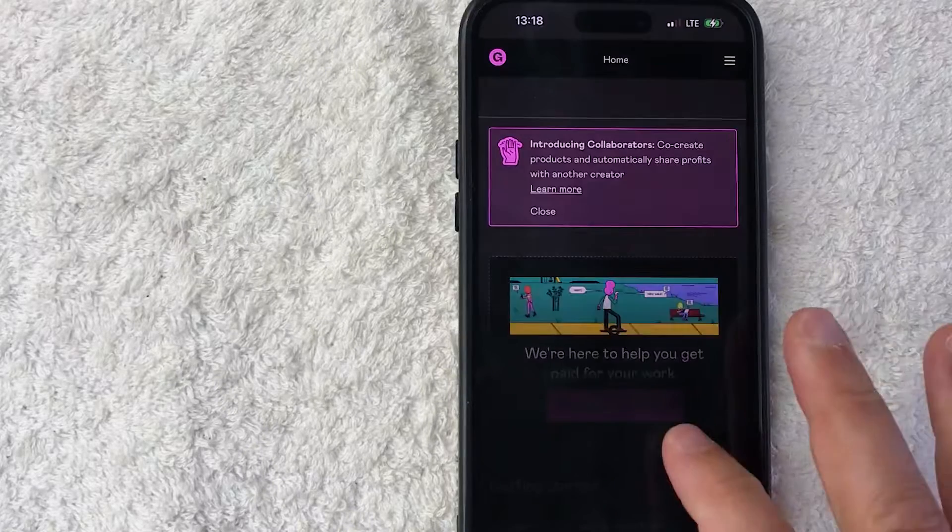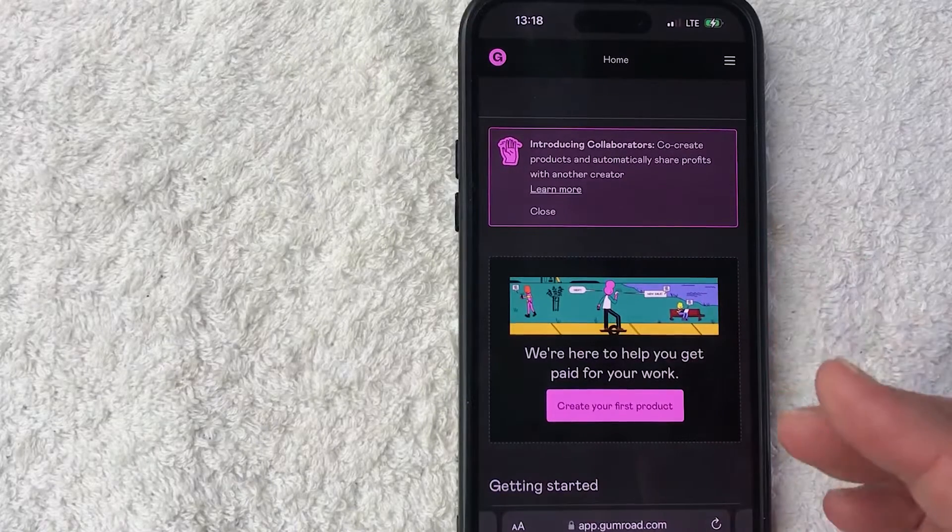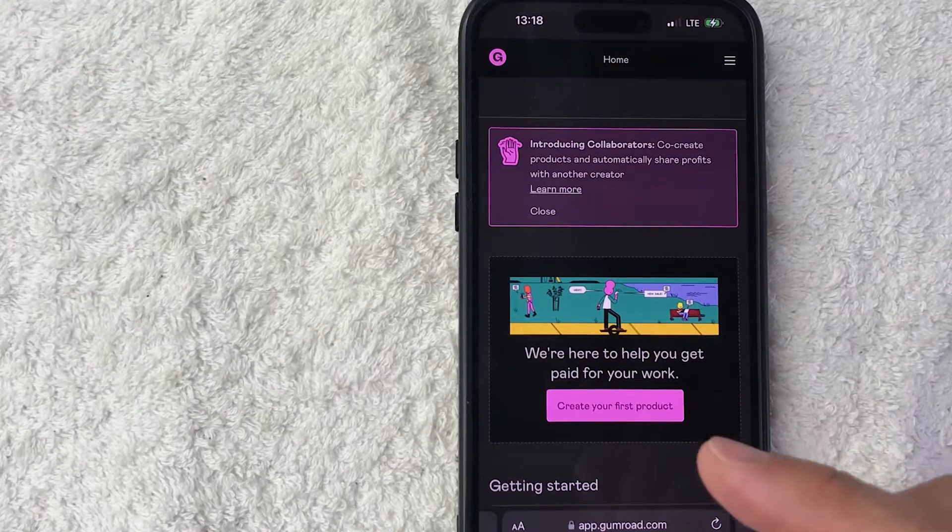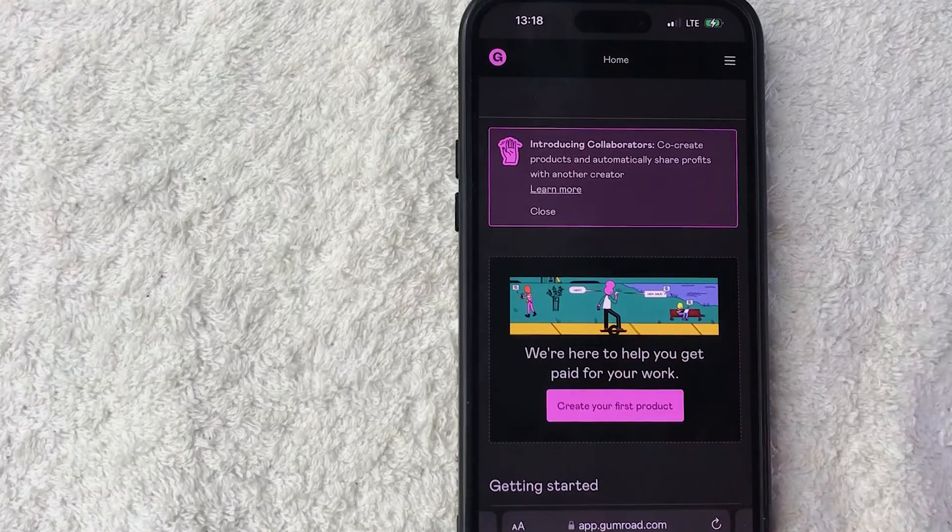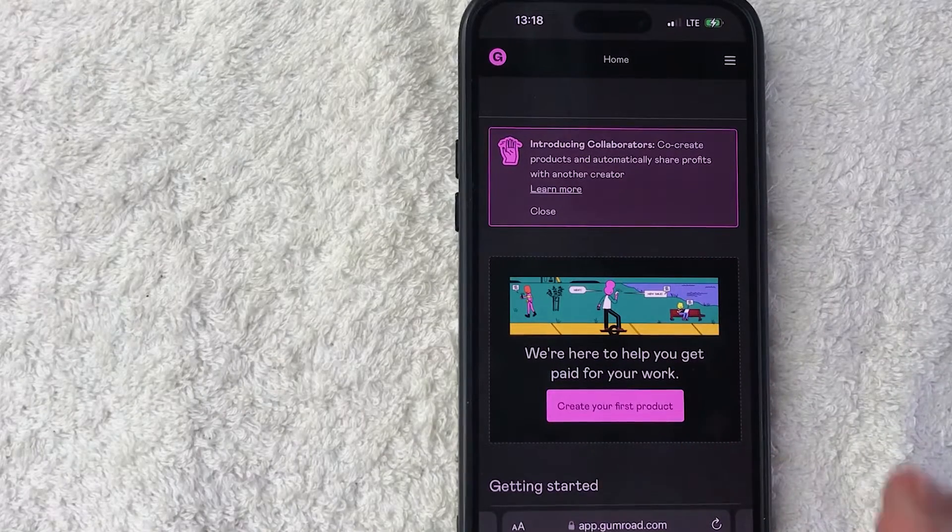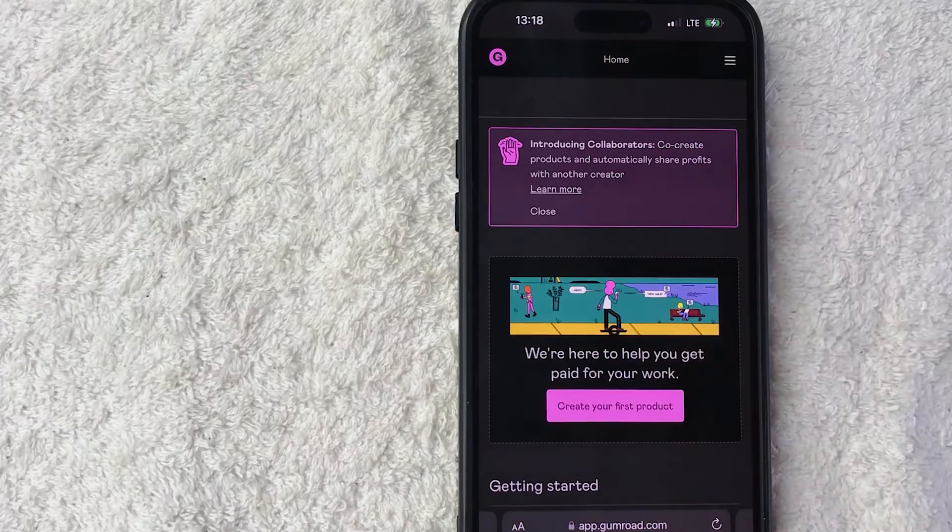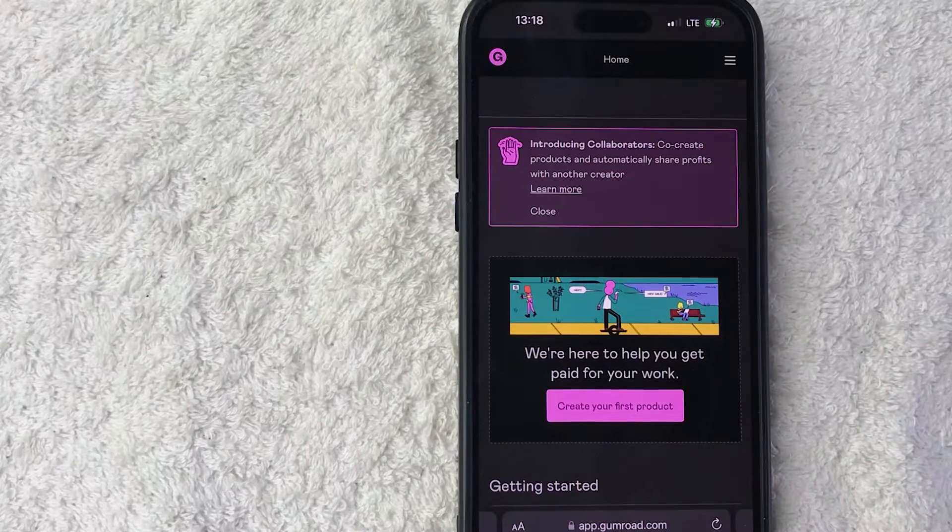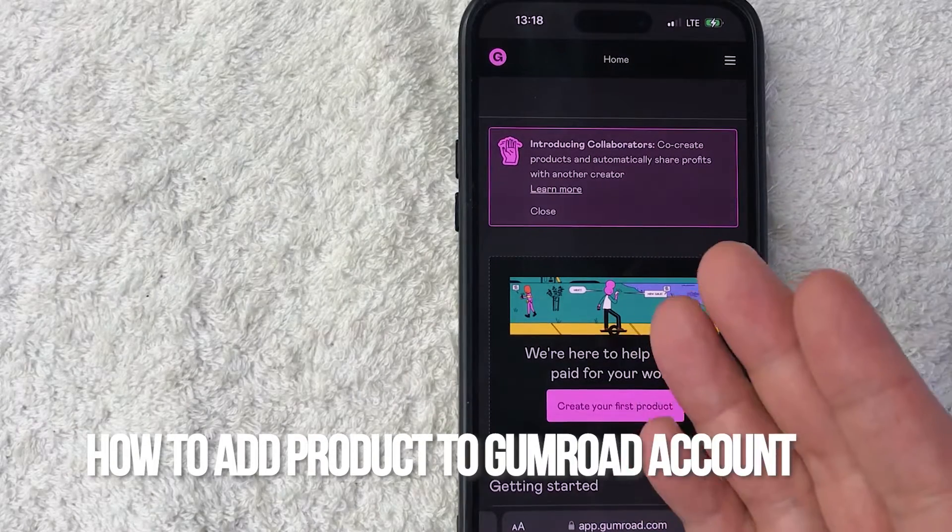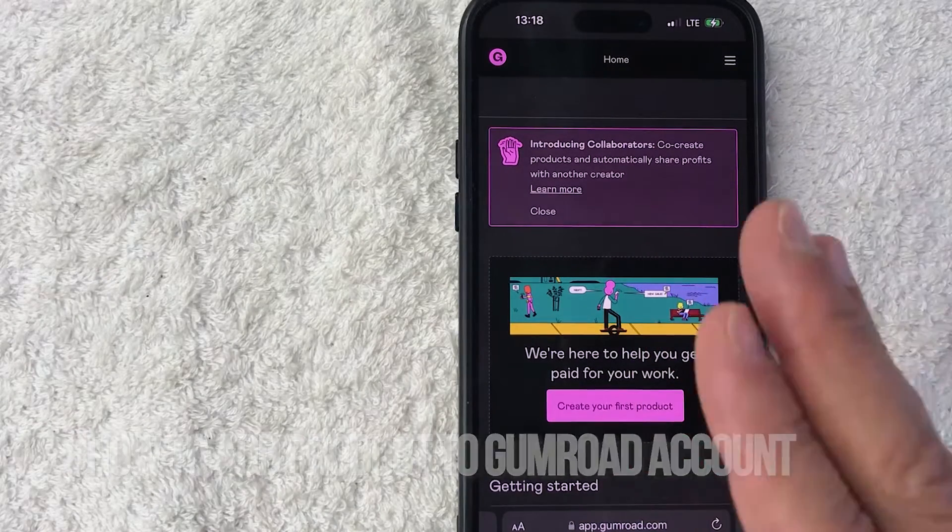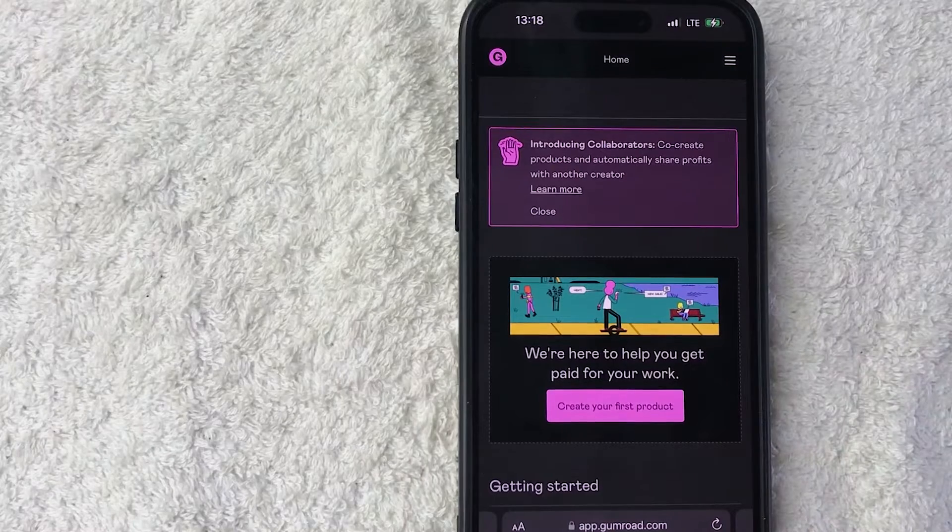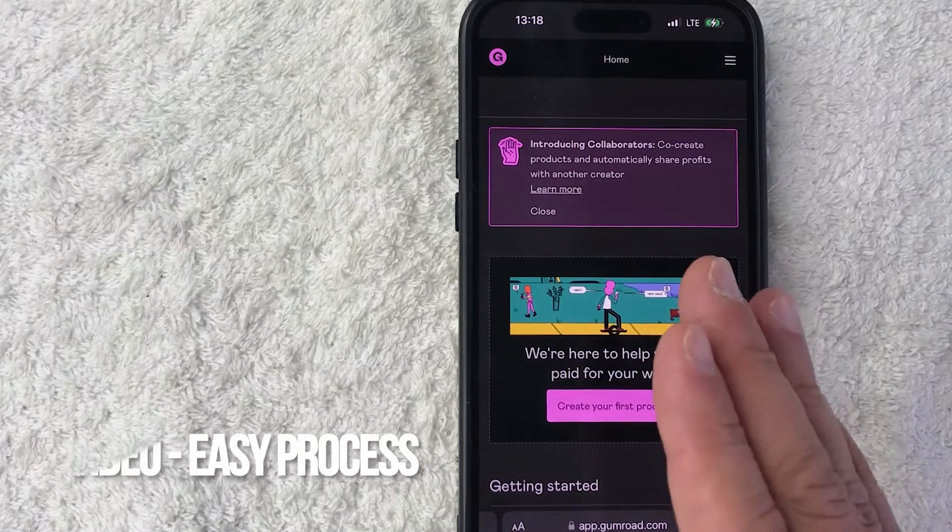Hey, welcome back guys. So today on this video we are talking about your Gumroad account, and more specifically, I'm going to quickly answer a question I keep getting a lot on my other video: how do you add a product into your Gumroad account?